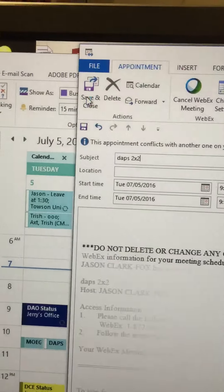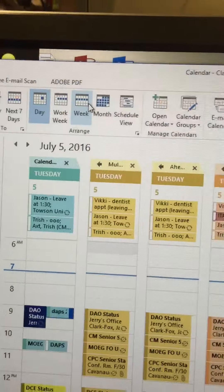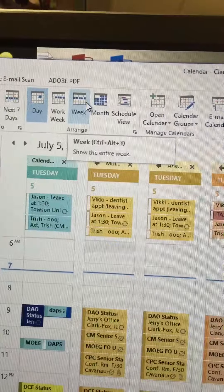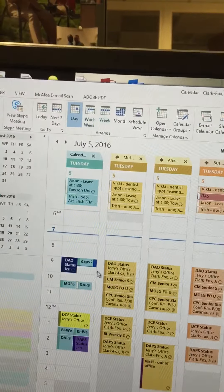It will communicate with the Webex server and automatically populate a call-in number.